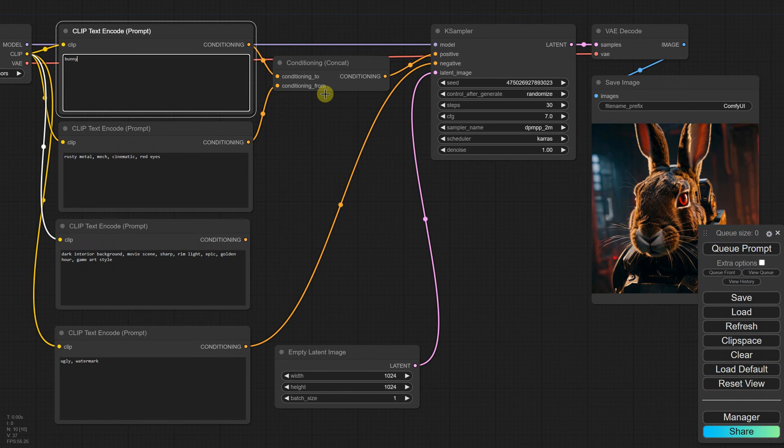There are additional nodes and settings that allow you to control how much each prompt influences the result, but I'll cover those in a future episode.